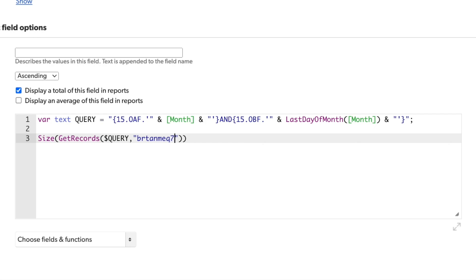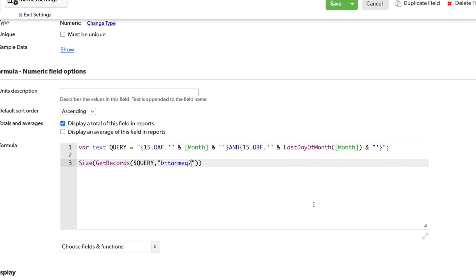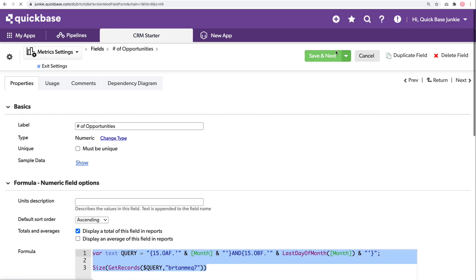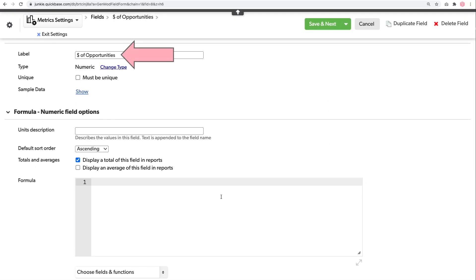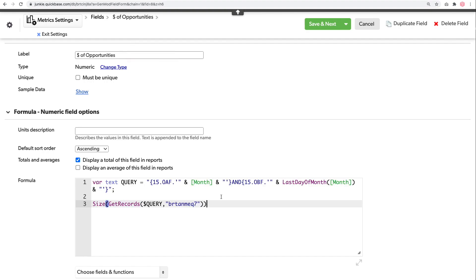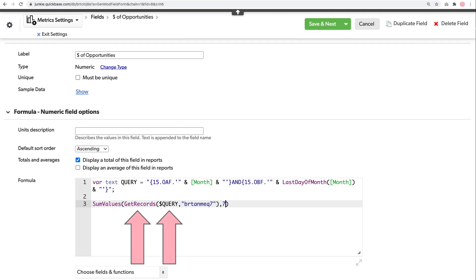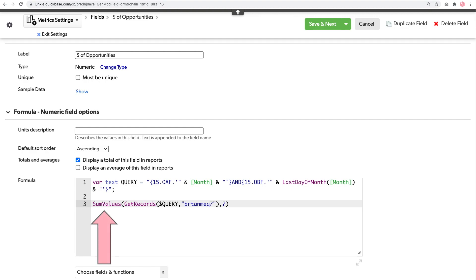This format we're going to use over and over a few more times, so I'll copy this and jump into our next field — this will be for the dollar amount of those opportunities. Pasting in that same formula, we still want to look for opportunities matching from the beginning through the end of the month. But instead of size, we want to sum the values — we want to sum the amount field. This field has a field ID of 7. So now we're telling it: go get that list of records matching the same month, and sum up the values found in field ID 7, which is the amount.